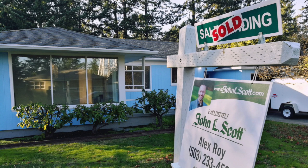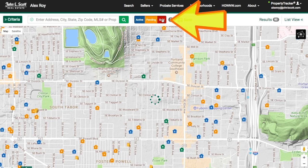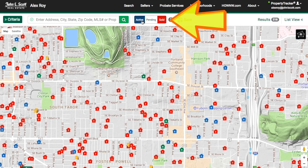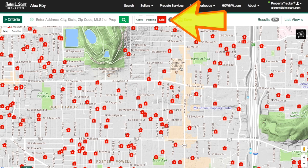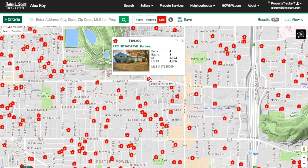Finally, what if you know the home down the street from you sold last year and you're curious how much it sold for? It's so easy. Just click on the sold button and all homes sold in the last six months will be identified by a red icon. When you click on the icon, the price listed is the final sales price.